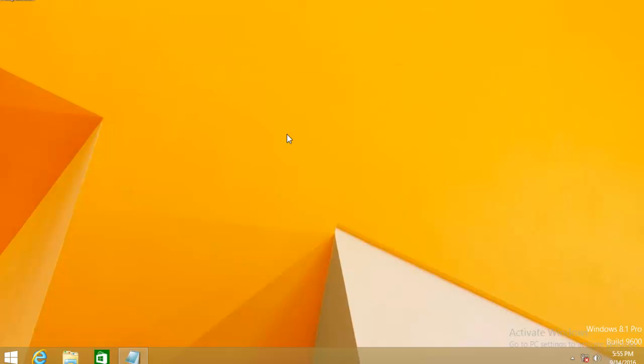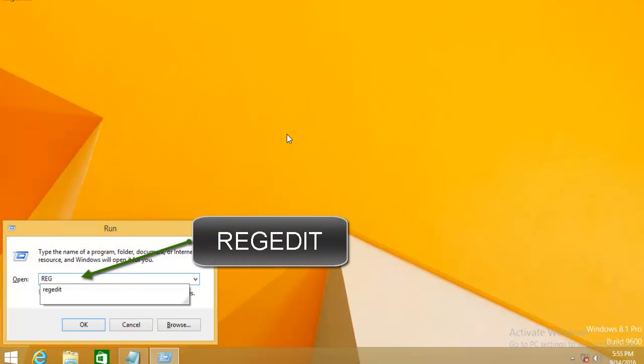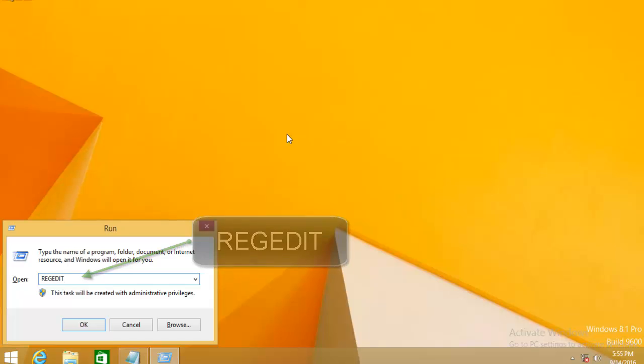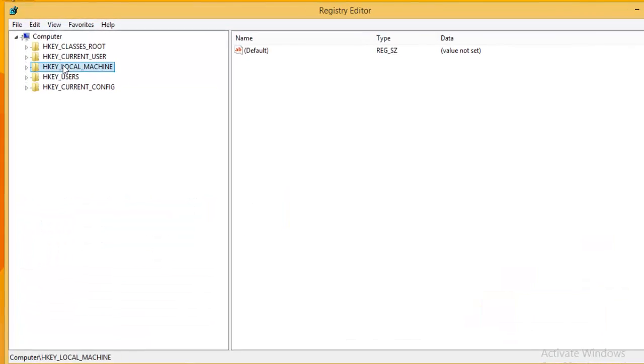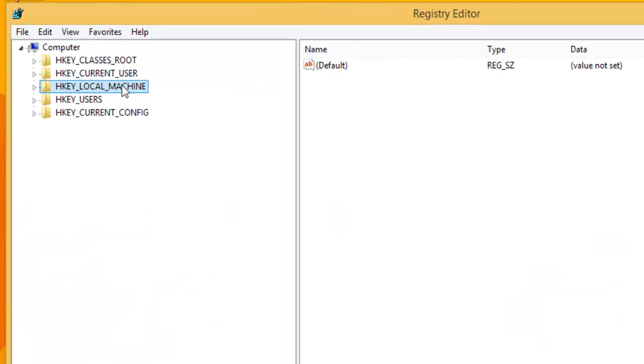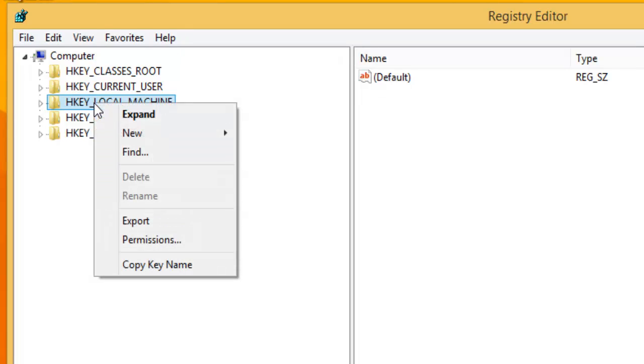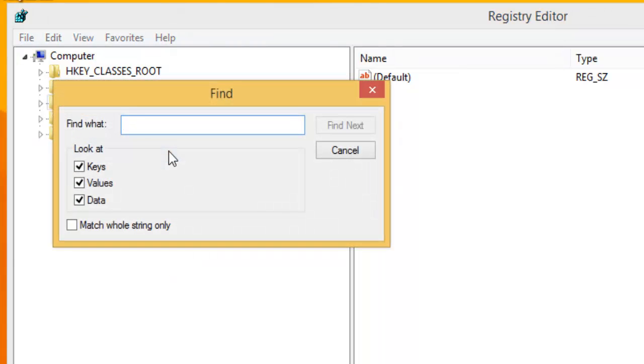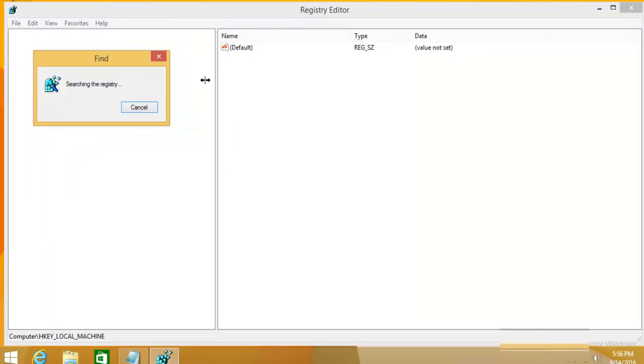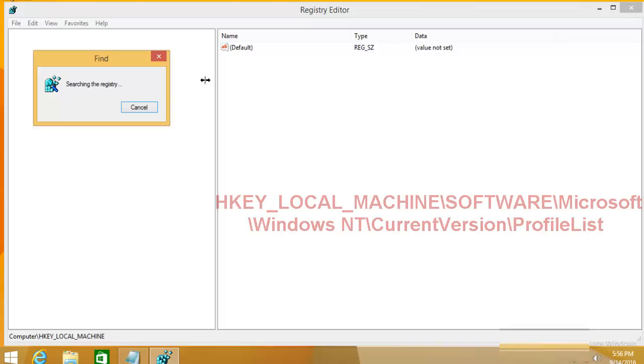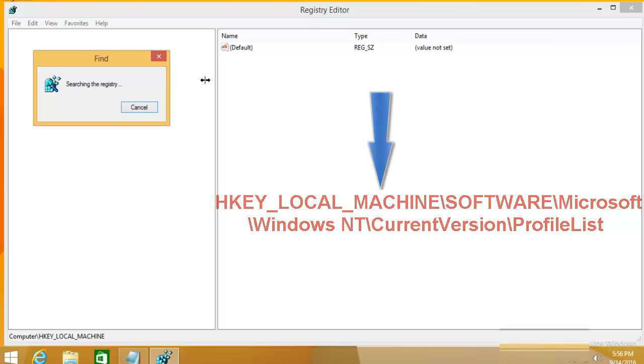Now, go to the registry editor. For that, go to the run command and type REGEDIT and hit enter. Now on the left hand side, select HKEY_LOCAL_MACHINE and click on find. Type profile list and hit find next. It will search this key through the whole registry editor. You can expand the following path and find this particular key manually also.